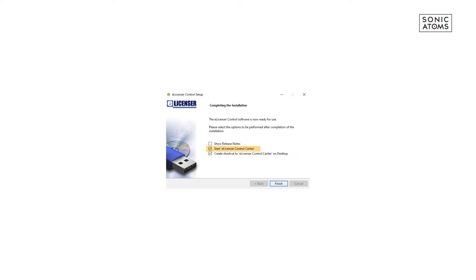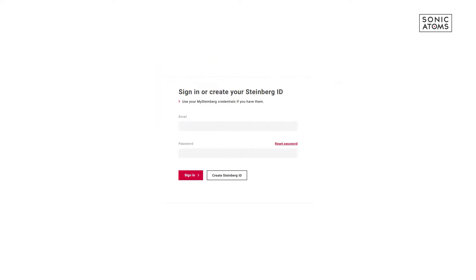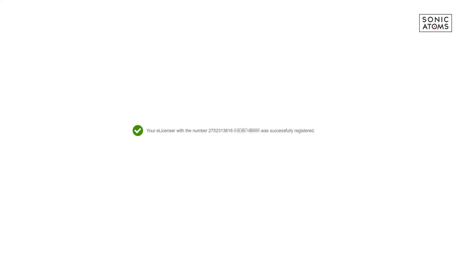Inside eLicenser software, open up Registration menu and pick your soft eLicenser and press Register at MySteinberg or press Register all eLicensers at MySteinberg. This will open up the Steinberg page in your web browser. After logging into your account, all you have to do is press Continue and now your eLicenser is registered.